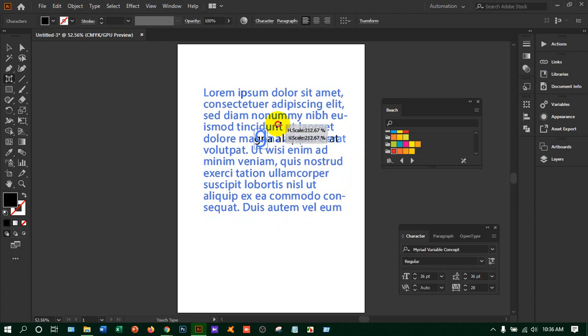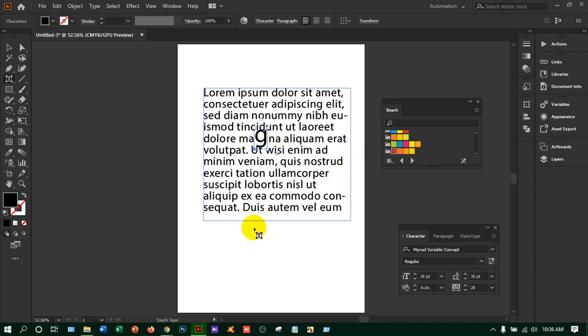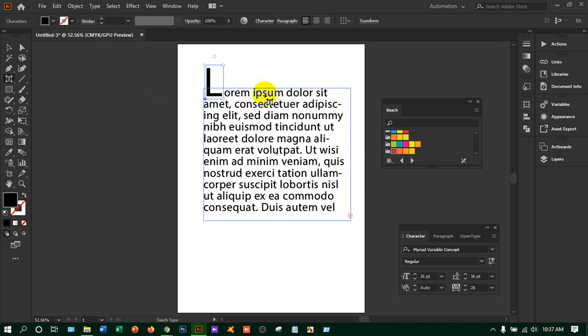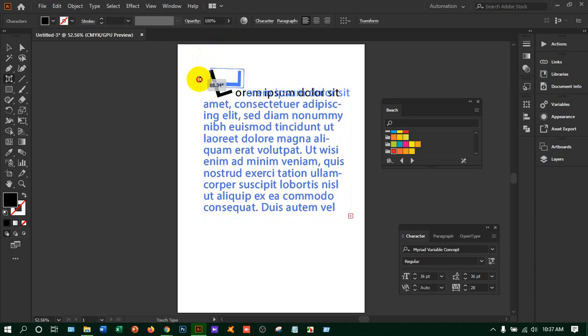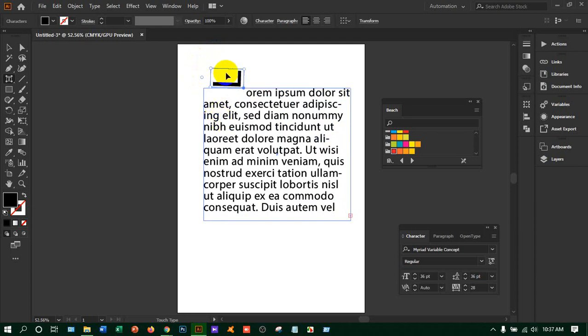You will get a square handle around that letter. Decrease the bounding box to increase the letter size like this. Sometimes if you want to highlight the first letter of a paragraph — like in literature books or poetry — the first letter is big like this. You can also rotate the letter in any direction you want.